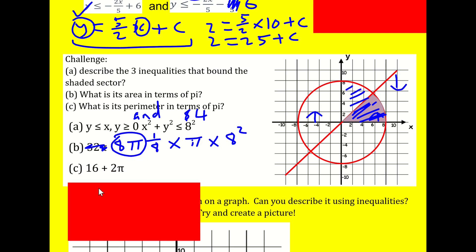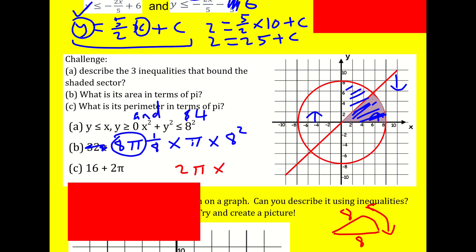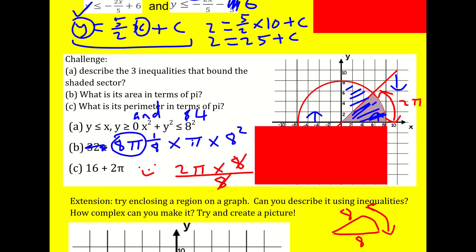For the perimeter: walking along a radius of 8 twice, plus the arc length. The arc length is one eighth of the full circumference 2 pi r, so it's 2 pi times 8 divided by 8, giving just 2 pi. That leaves us with 16 plus 2 pi overall. Just bringing an older topic in, but hopefully you're okay with that.